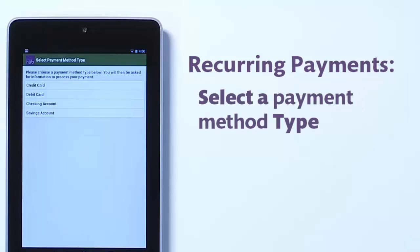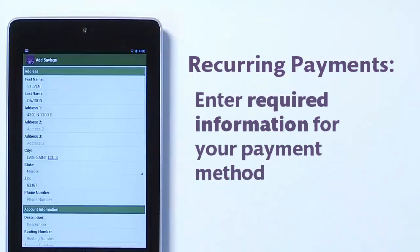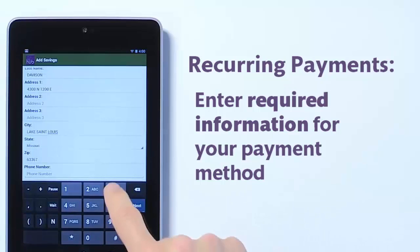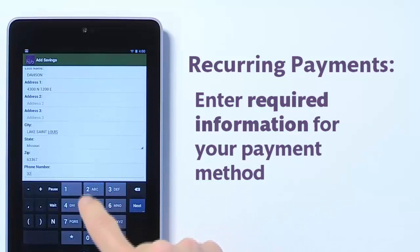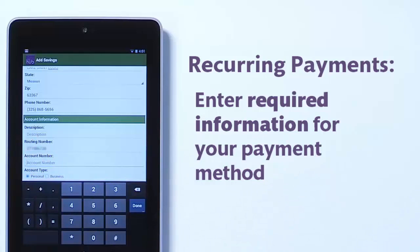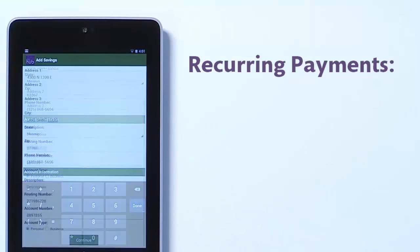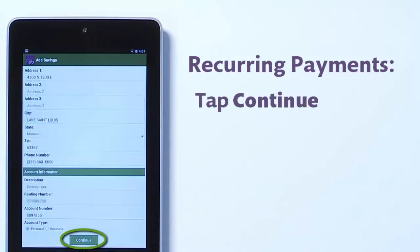Select the appropriate payment type — in this case, a savings account. The next screen displays your known information in many of the fields, which you can edit if necessary. All required fields must be completed before proceeding. When you are satisfied your entries are correct, tap the Continue button.